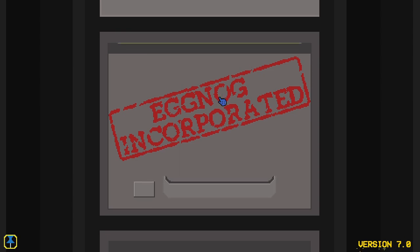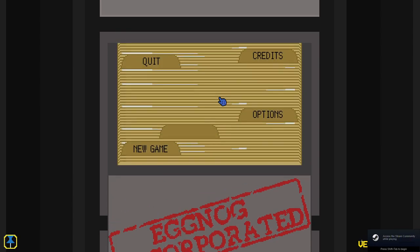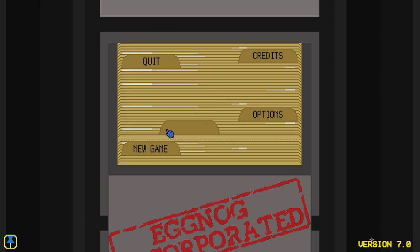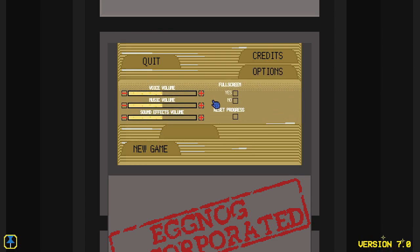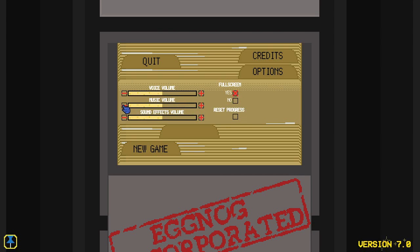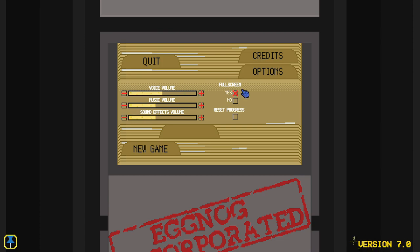All right, let's get this fired up. I'm the Arcane Rogue. Welcome to Eggnog Incorporated. This is a game that was brought to my attention by the developer. Let's just lower the music volume a tiny bit so I'm not competing with it as much.